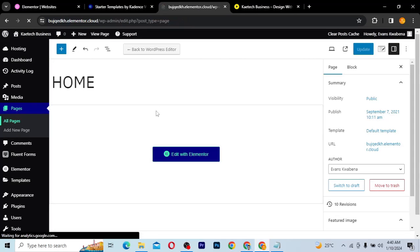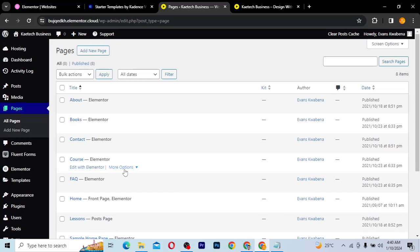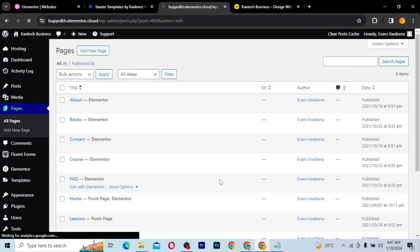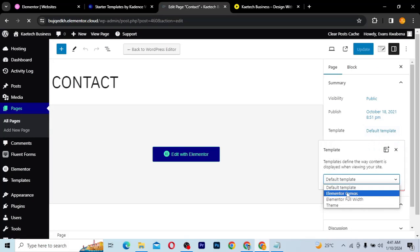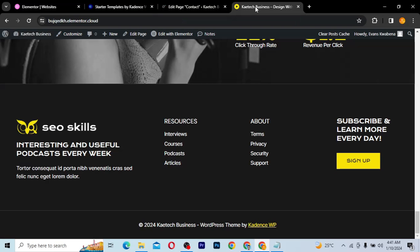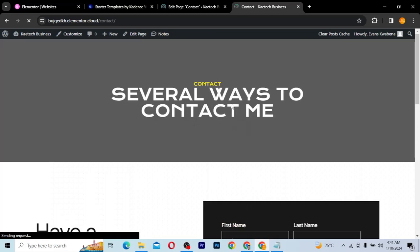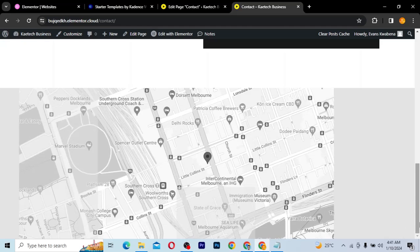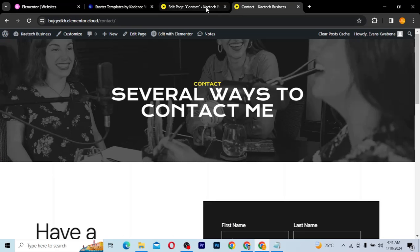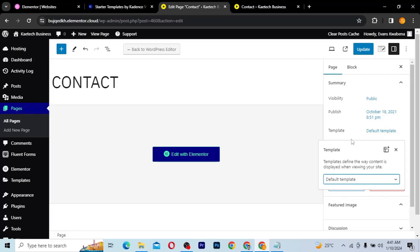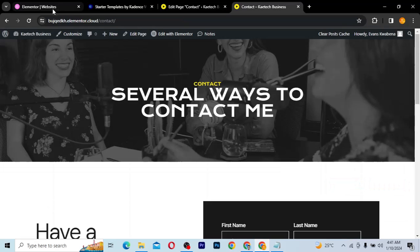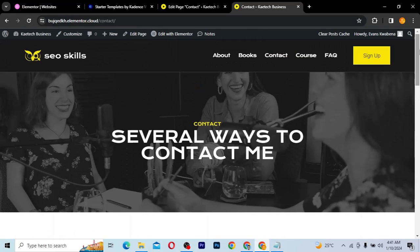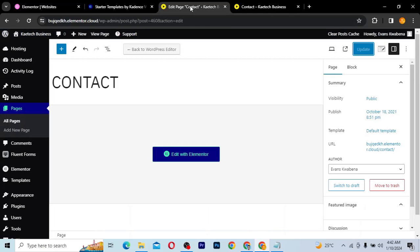Let me move it back to Default and click Update. Refreshing the website, the header and footer are back. You can do this for any page you want. For example, if I want to remove the header and footer from the Contact page, I edit that page, change the template to Canvas, and click Update. Going to the Contact page on the front end, there is no header and no footer.